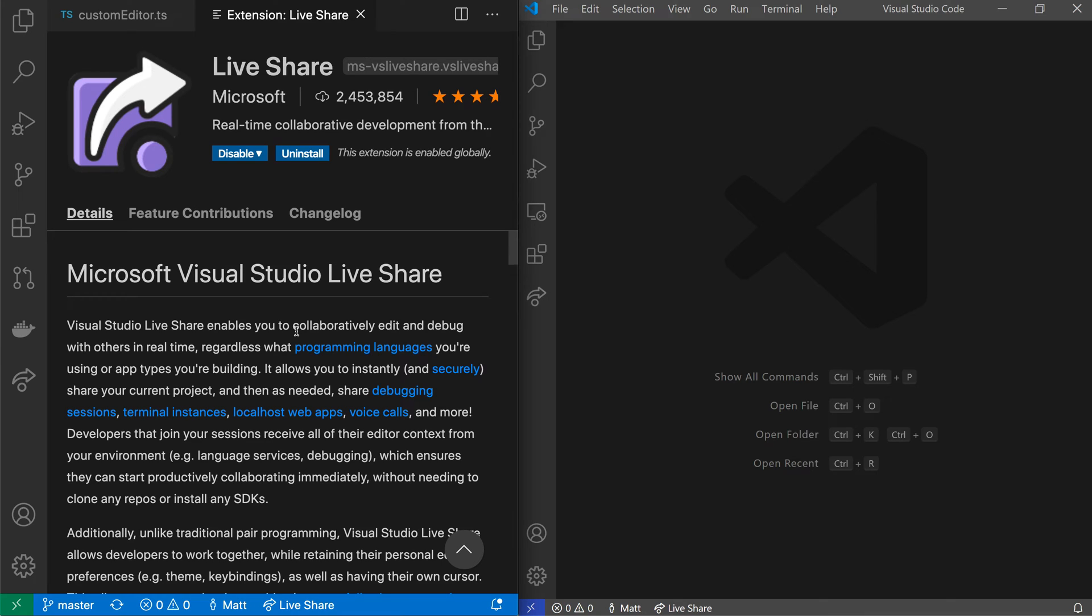The LiveShare extension for VS Code makes it easy to set up a collaborative development environment. Using it, you can browse through code together, make real-time edits, and even debug collaboratively.